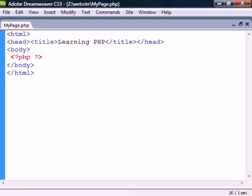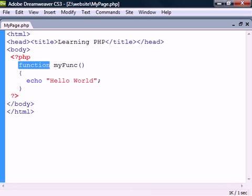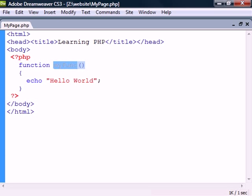A function is a reusable code block that will execute only when it's called. To create one we use the function keyword followed by a name, an optional parameter list and a code block.